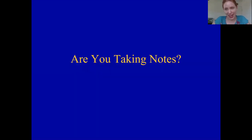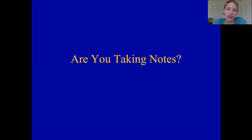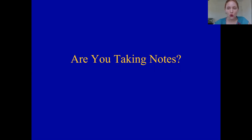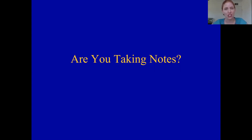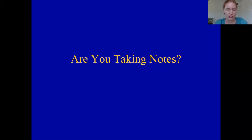Before we go into that, are you taking notes? Even though you have the lecture videos and can replay them, the act of writing words down in your own language will help you learn. It'll also make it a lot more bearable to sit through a 15-minute video. So if you have your notes in front of you, it's going to be a much better situation.